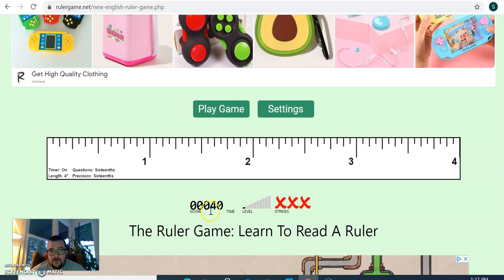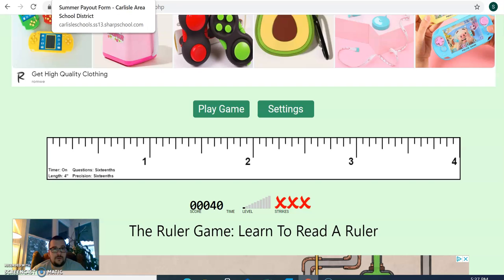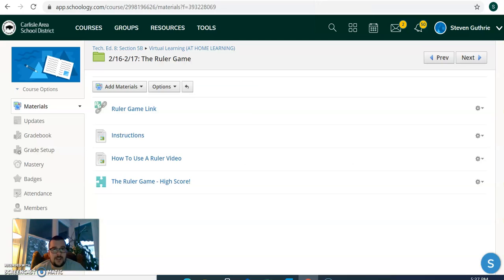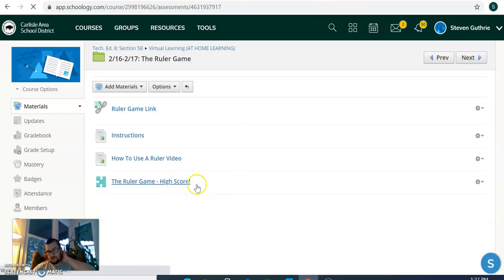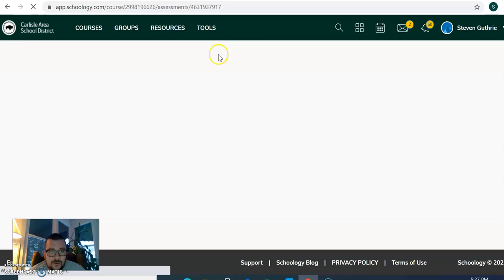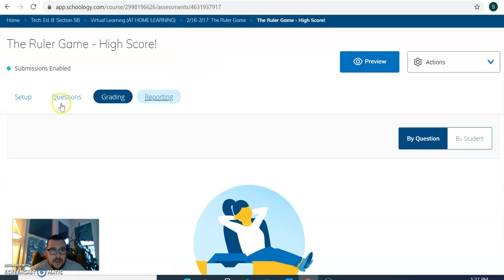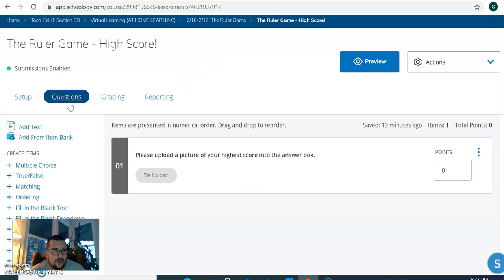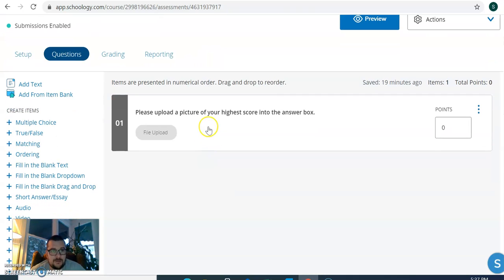Each time you finish a game, make sure you take a screenshot so you know your score. When you're done, go into the assessment in the folder, ruler game, high score. And there's one question. Just upload a picture of your highest score into the box.